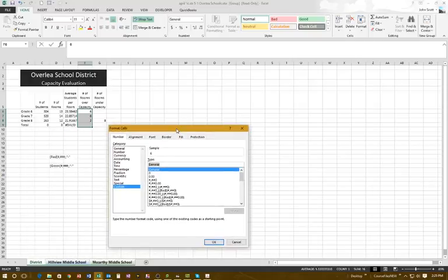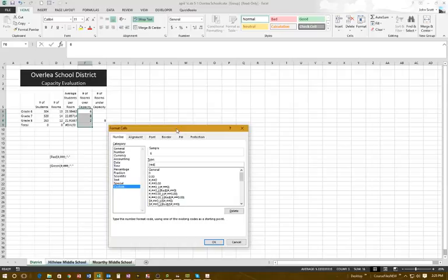I'll put in a new custom format: open bracket, type red, close bracket, then pound comma pound pound pound, semicolon semicolon, then a quotation mark, a minus symbol, and close with pound. Now I click OK to apply.